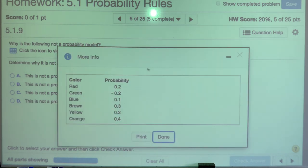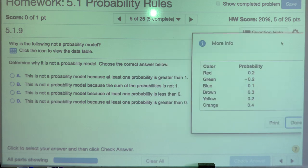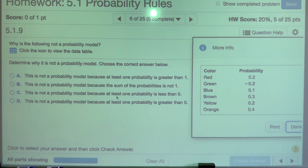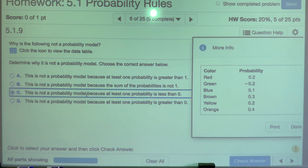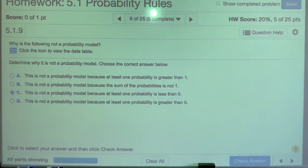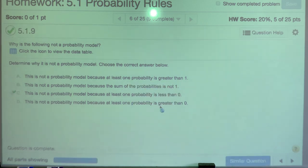Why is the following not a probability model? Probabilities must fall between zero and one — they cannot be negative. Green has a negative probability, so something is wrong. We cannot have probabilities less than zero, and that immediately eliminates this from being a probability model.